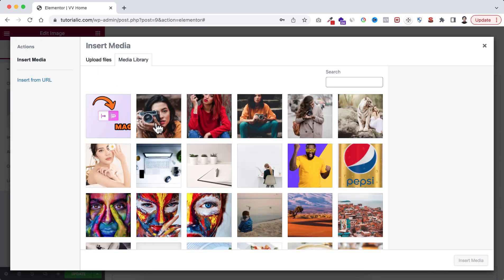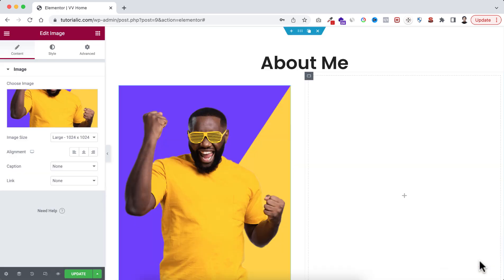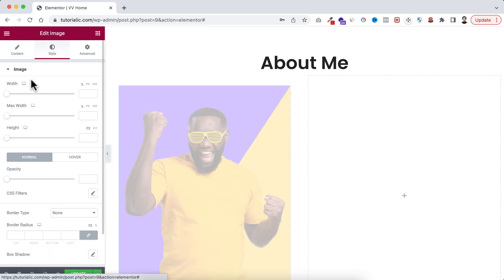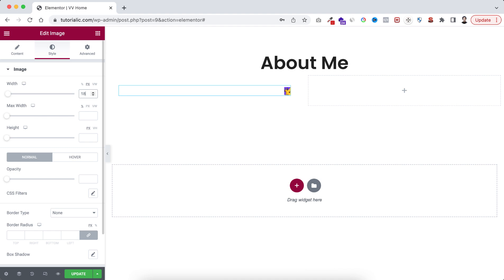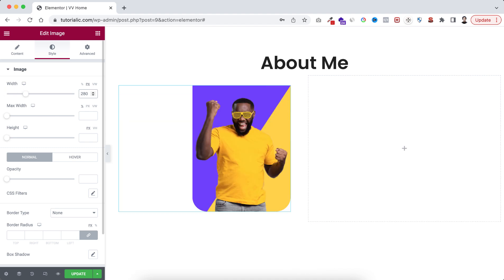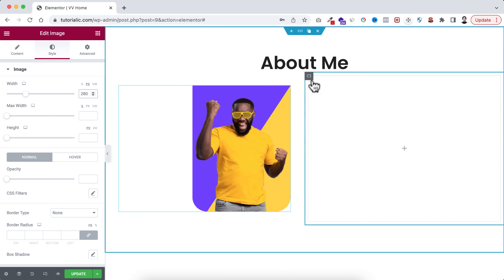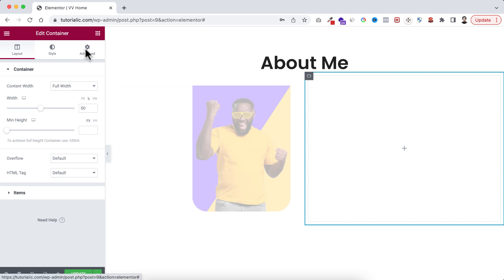And here inside I'm dragging an image widget. Here let's select the image. I'm selecting this one, insert it. I'm making the alignment to right aligned and here I'm making its width in pixel, that's 180 pixel or 280 pixel.